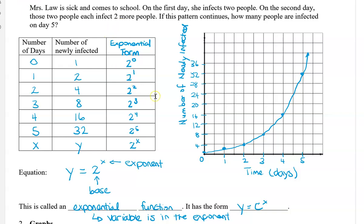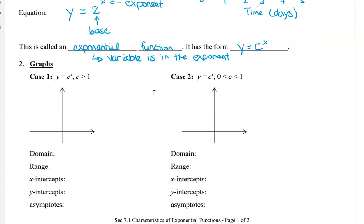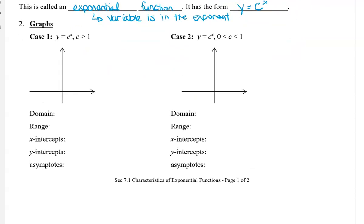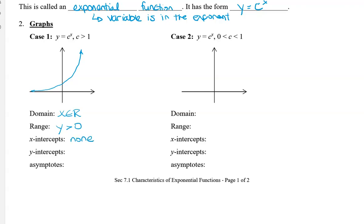The next thing we're going to take a look at is how to graph, or what the general graph of an exponential function looks like. We have two cases. The first one is y equals c to the power of x, where c is greater than one. If the base is greater than one, then we have an exponential function which starts on the bottom and then swoops up. The domain is all real numbers. The range for this base graph is greater than zero. There are no x-intercepts. There is a y-intercept of (0, 1). And then there's an asymptote, which is y equals zero.